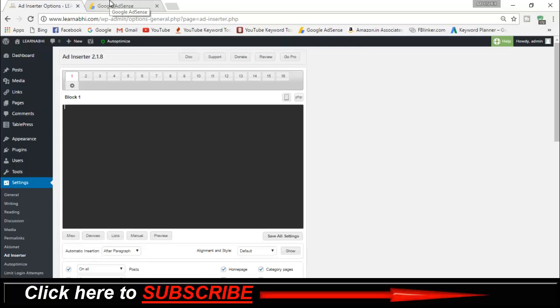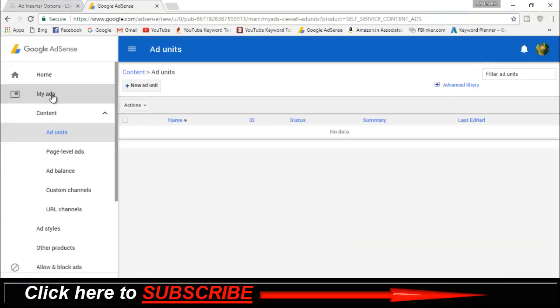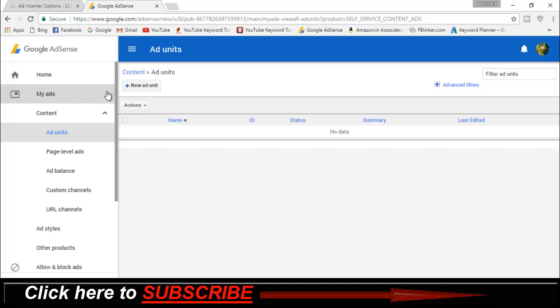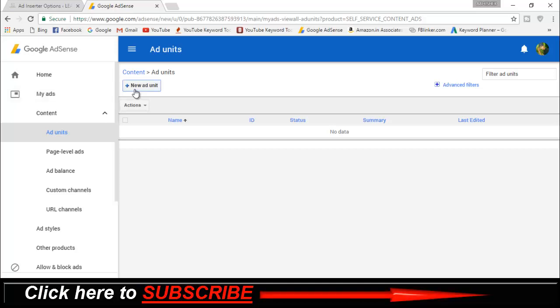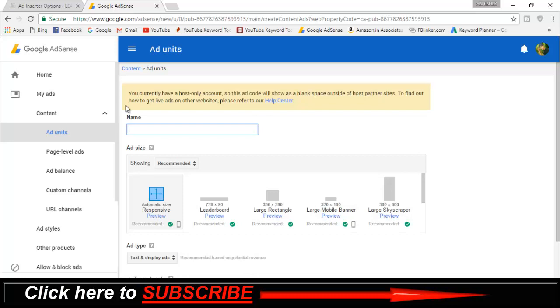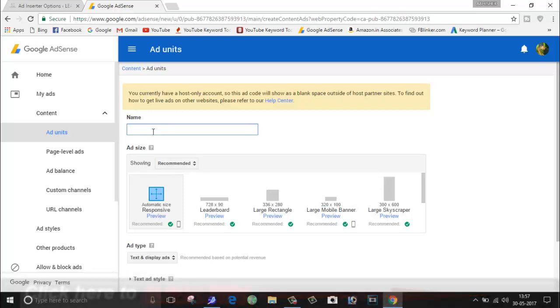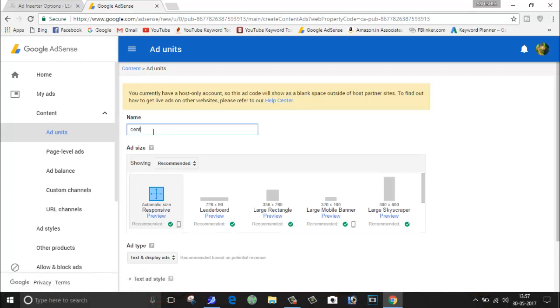So I'm going to my AdSense account and I'm going to My Ads. Here, first just create your ad unit. So I'm just going to give it a name as Center Block Ads.